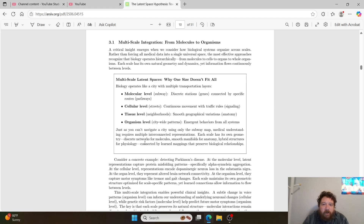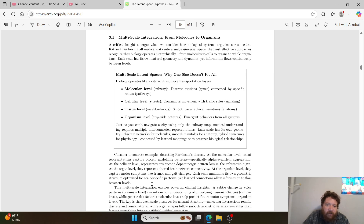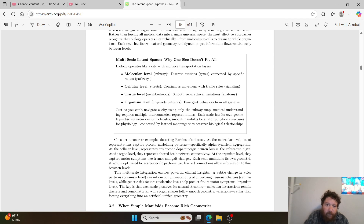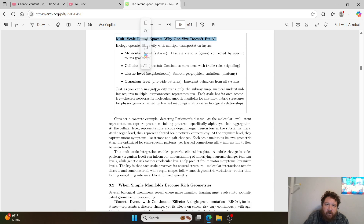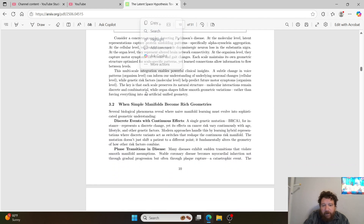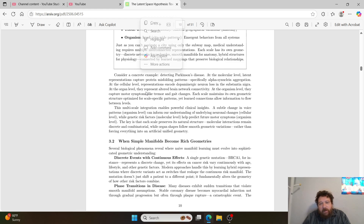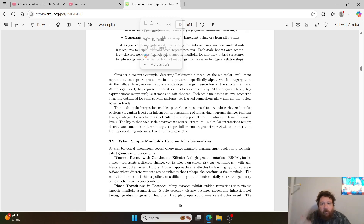Then we go down to multiscale integration from molecules to organisms. It is good that they talk about multiscale latent spaces — why one size doesn't fit all — and why latent spaces are individual and different. The latent space for model A and input B and all calculations C are going to be different than model D with calculations DEF — they will not be the same, not congruent. That's just kind of how it works.